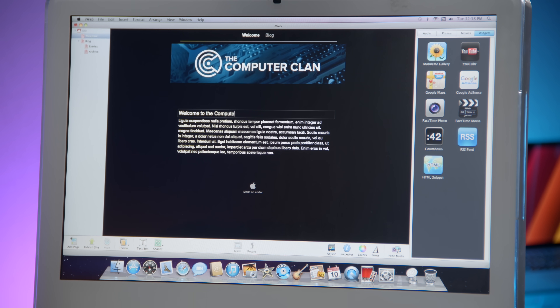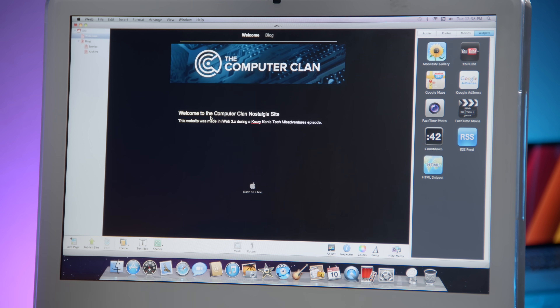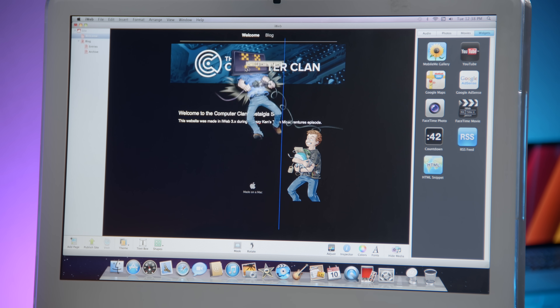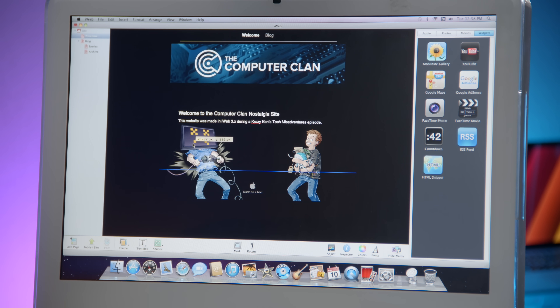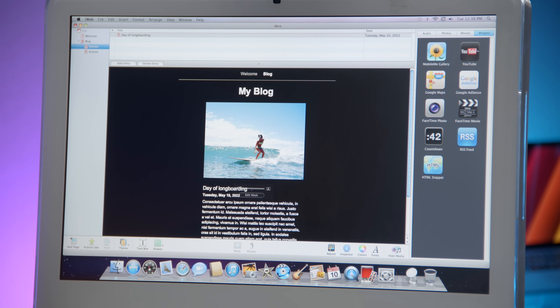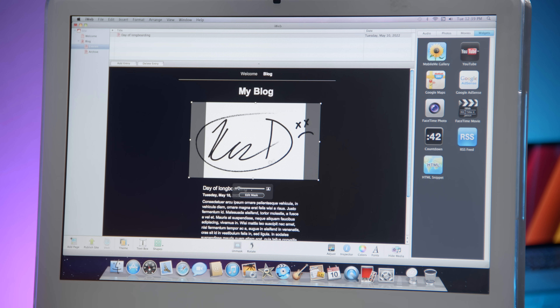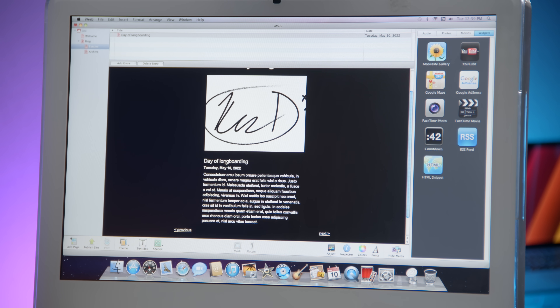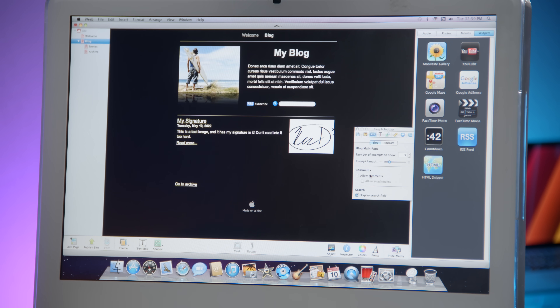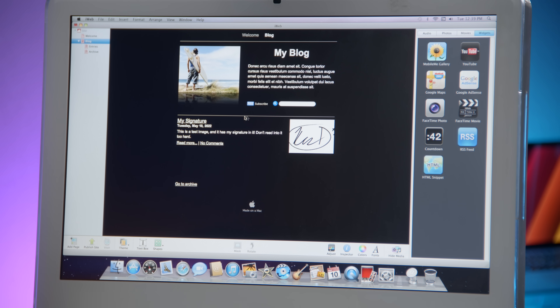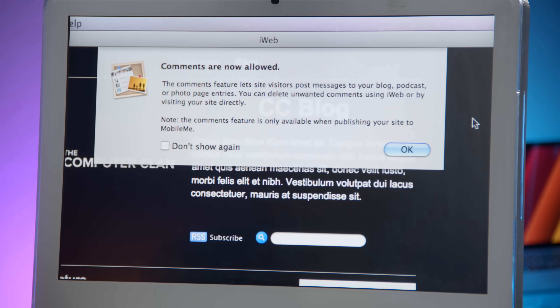Welcome to the Computer Clan nostalgia site. Let's put a couple more graphics in — the file compatibility is actually pretty good, all the alpha channels work, transparent backgrounds overlay beautifully. My blog entries — I'll put in my signature as a placeholder image and call the entry 'My signature.' Allow comments so visitors can leave a comment when they visit this website. And you could also subscribe to the RSS feed, though that's probably not going to work.